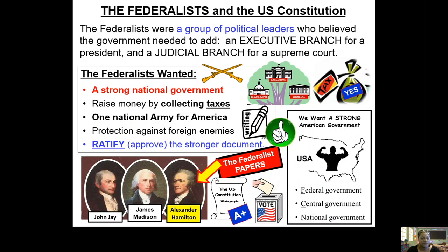Hamilton is writing most of the Federalist Papers, trying to convince the other delegates to ratify the U.S. Constitution. The U.S. Constitution is the document that will allow the government to have people pay taxes, create one national army, and provide protection from foreign enemies. Under the new Constitution you will have an executive branch and a judicial branch — so now you have all three branches of government. The Federalists say the U.S. Constitution is an A-plus and we should ratify it — it will be good for America and make America strong.